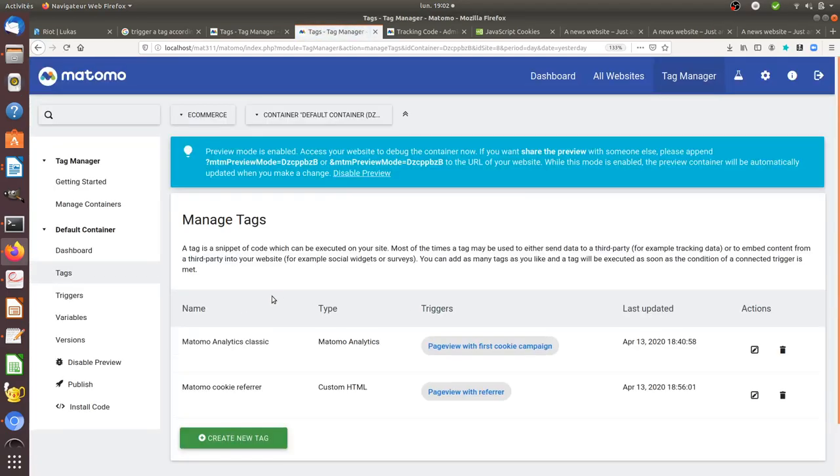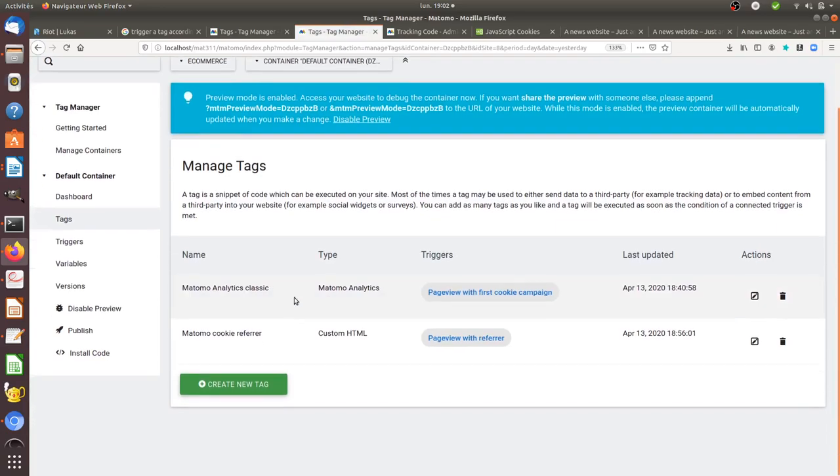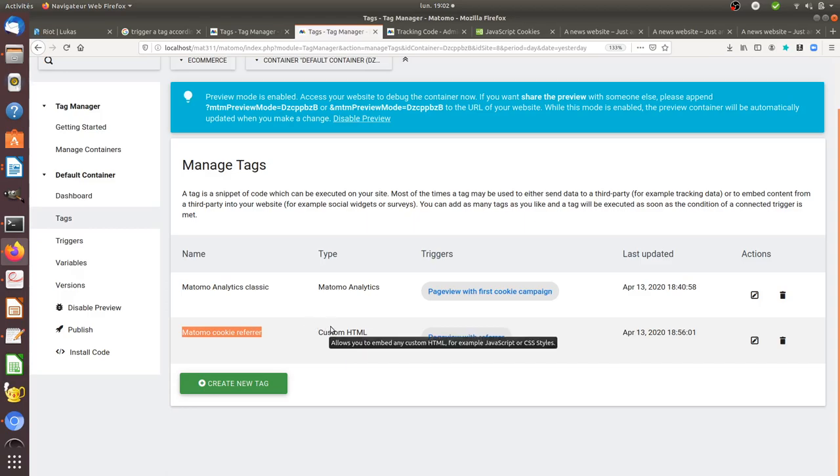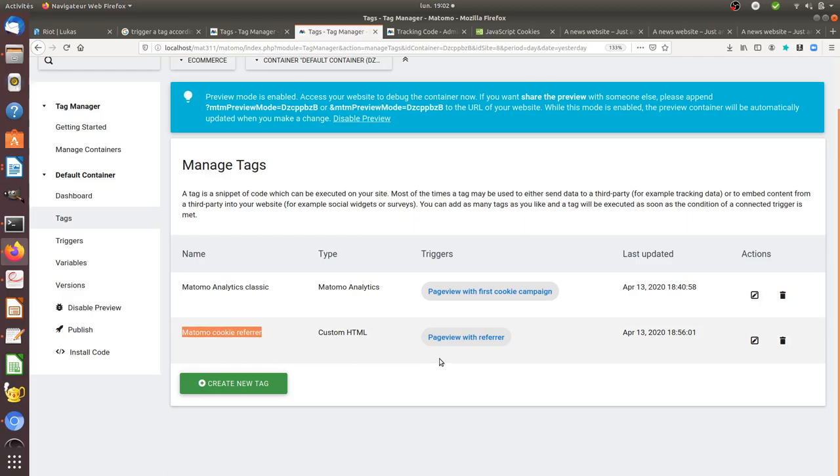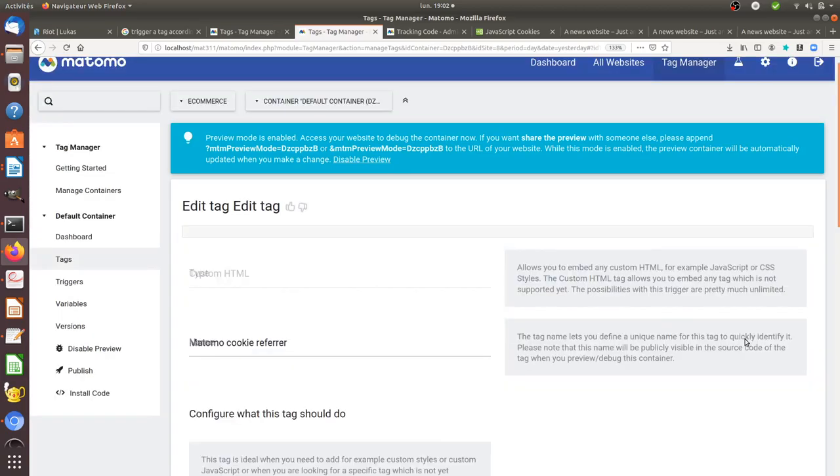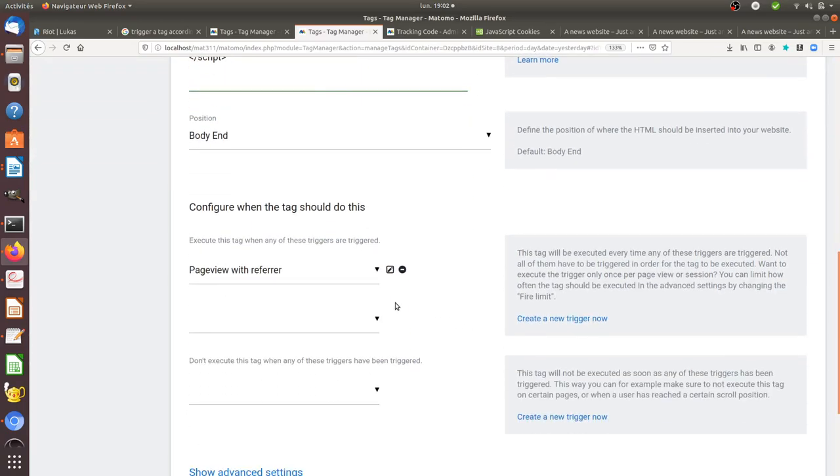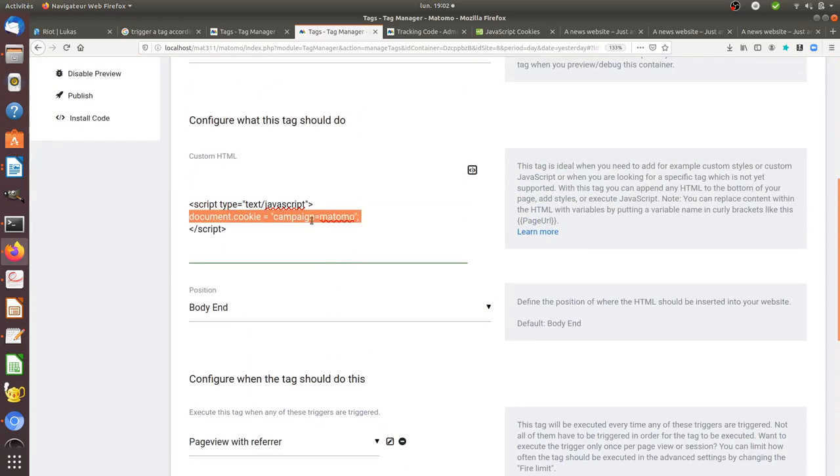You need to have two tags. One tag is what I call here the Matomo cookie referrer. In my case I'm doing it for a campaign, so it's a bit different than tracking source of organic search like Google or just classic referrer website. I created a custom HTML tag.